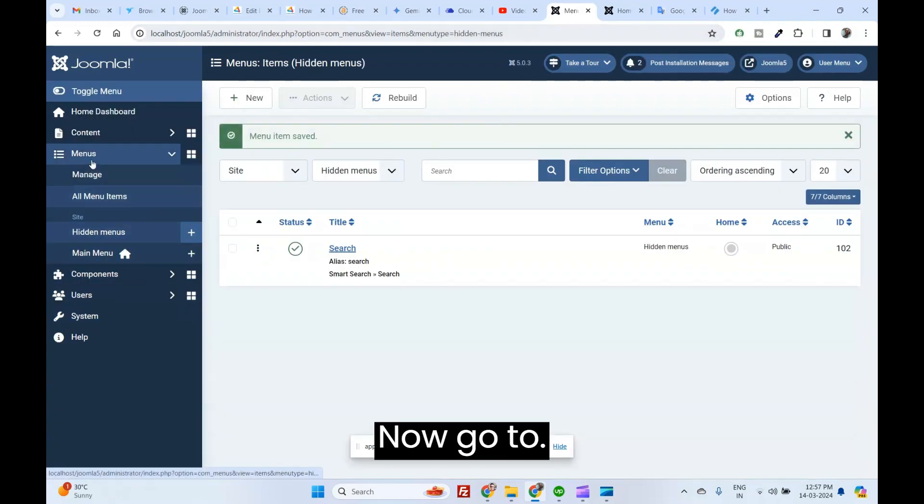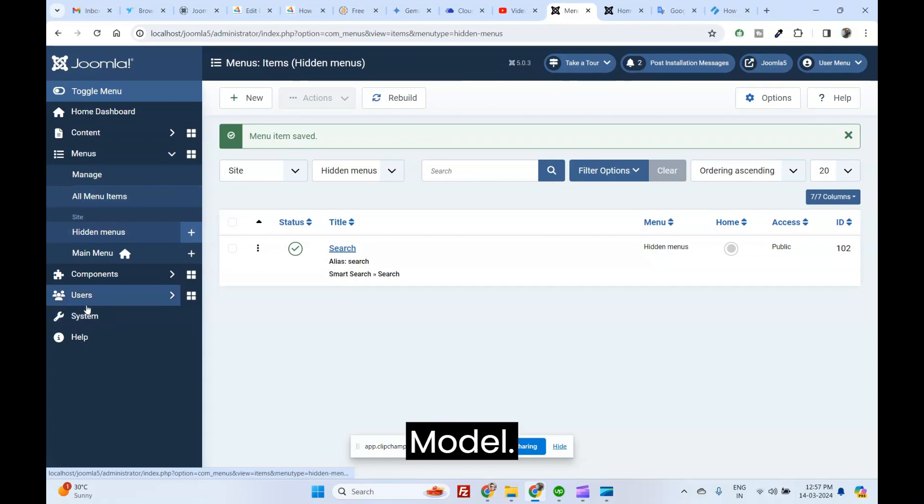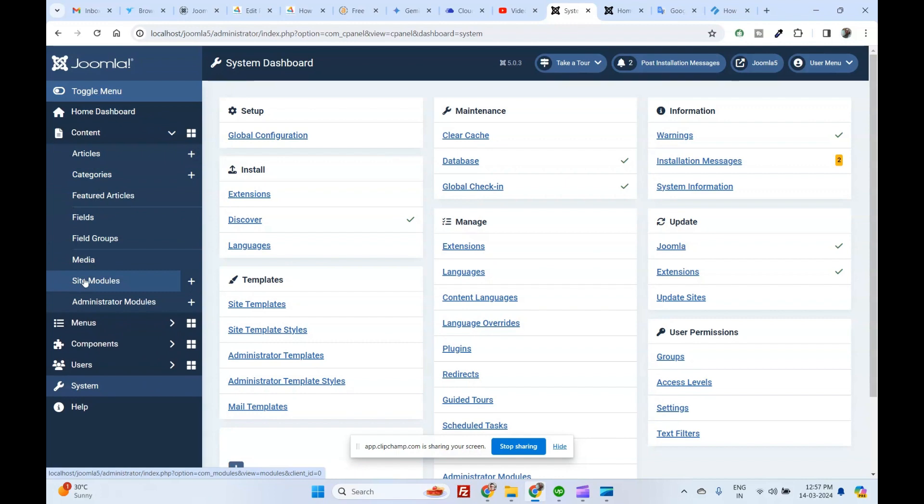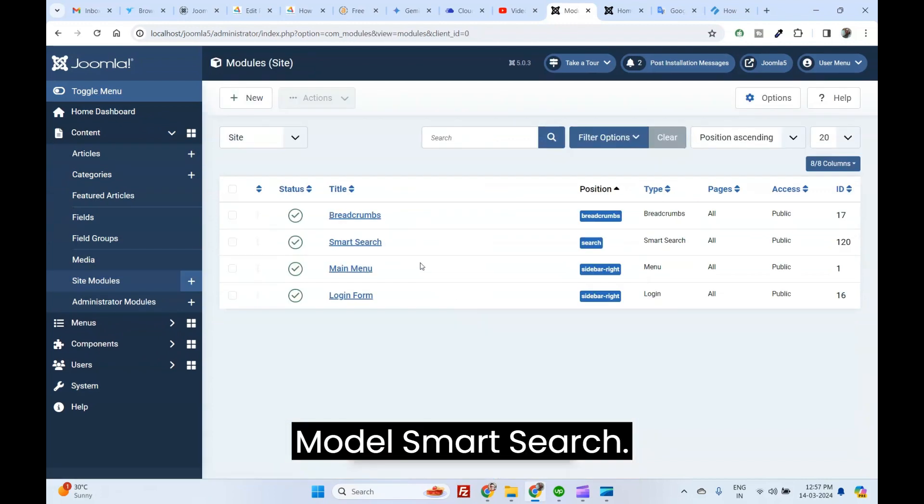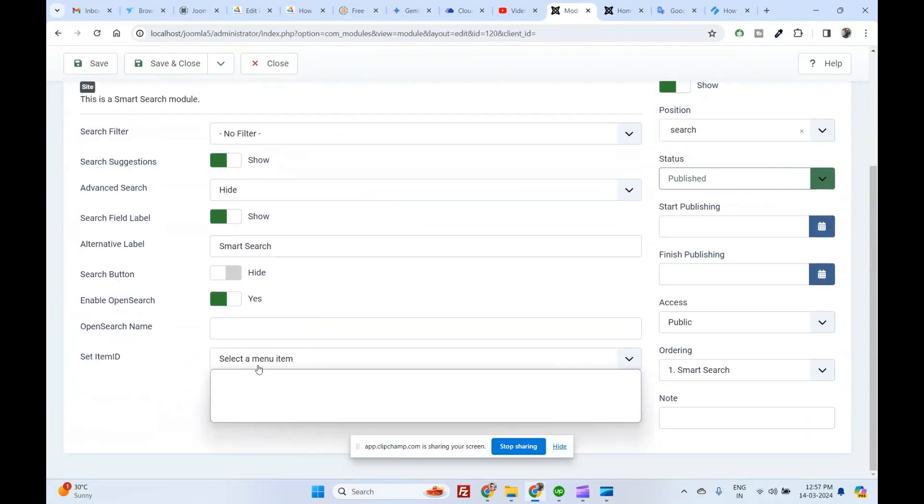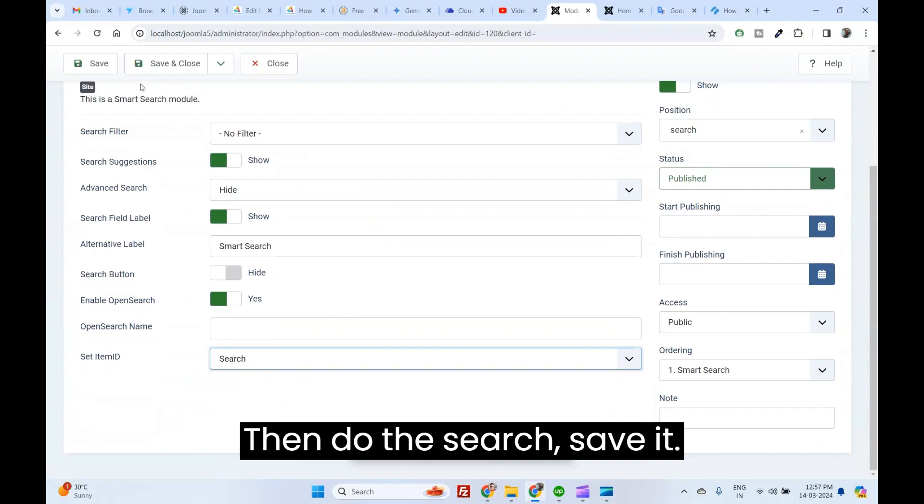Now, we'll do the module, smart search, link to the search, save it.